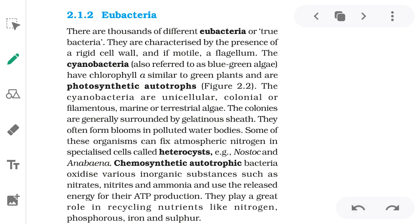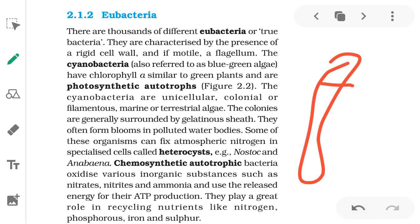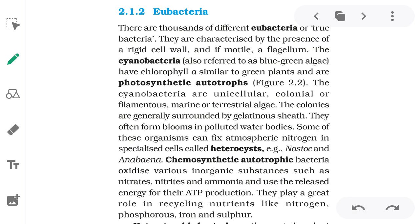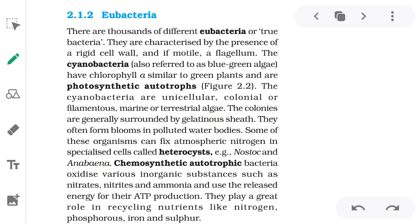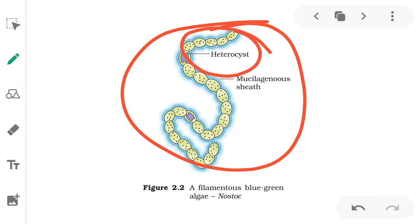Some cyanobacteria live in colonies and some are filamentous. Colonies are generally surrounded by a gelatinous or mucilaginous sheath. They have a special structure called a heterocyst, which helps in nitrogen fixation.